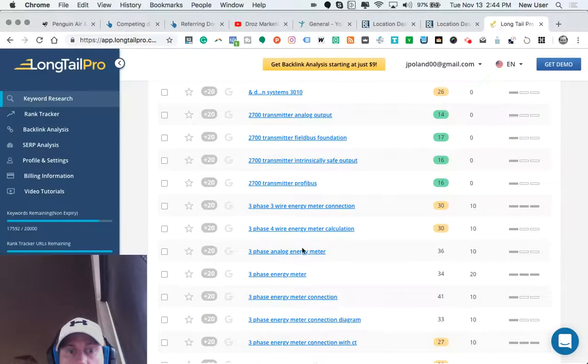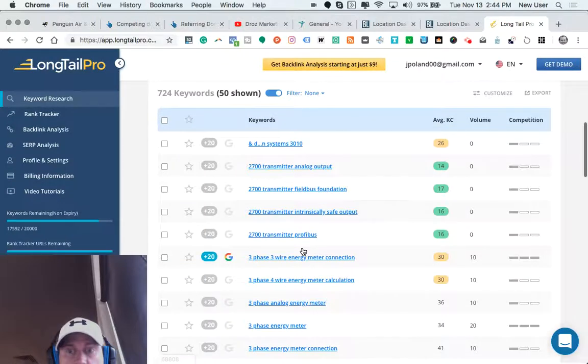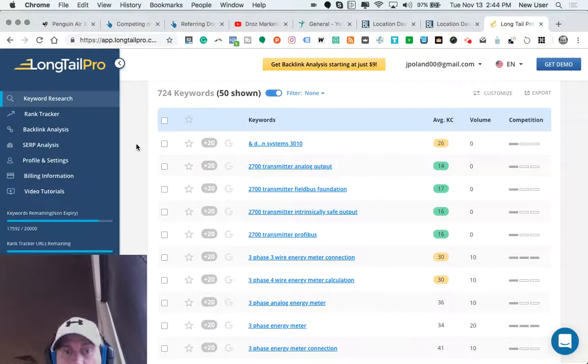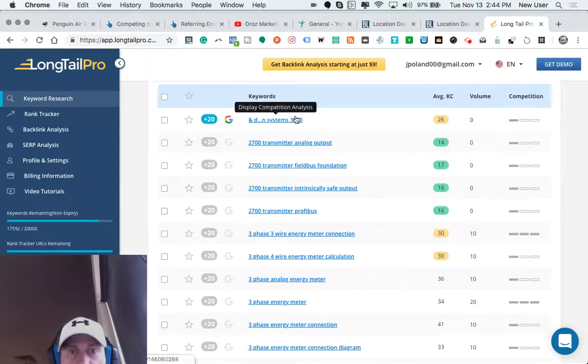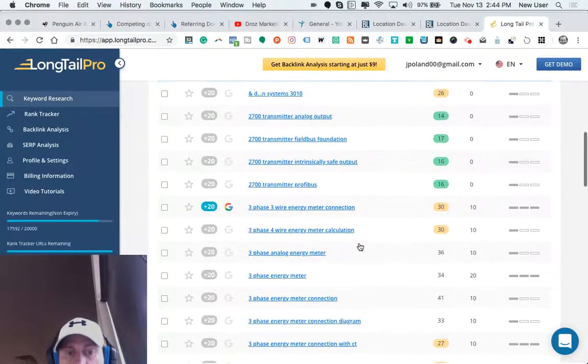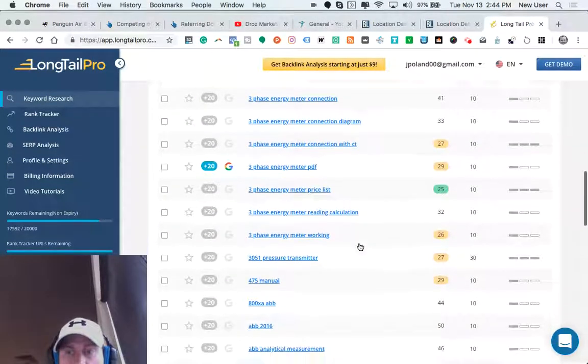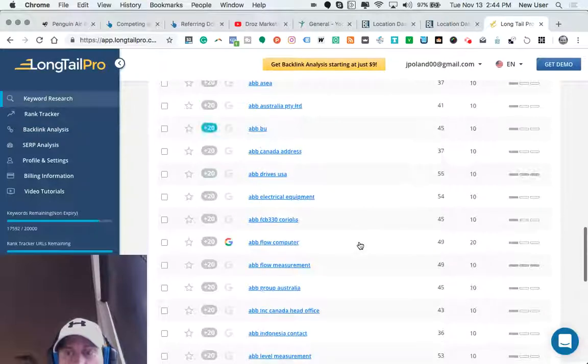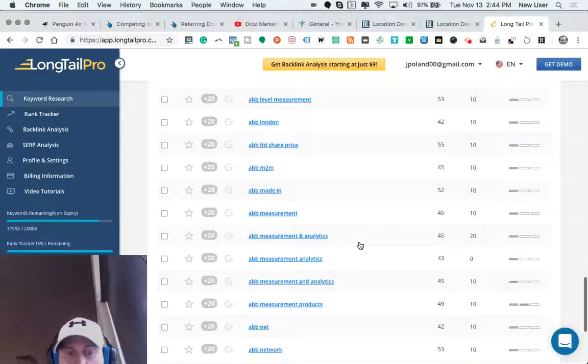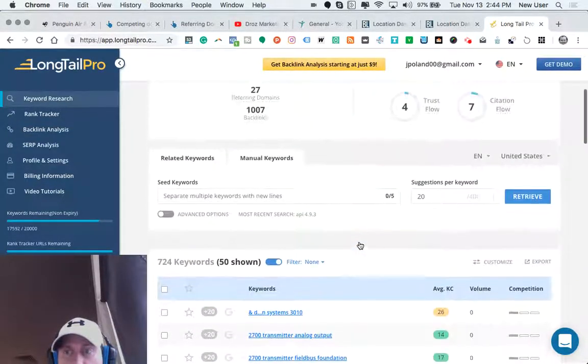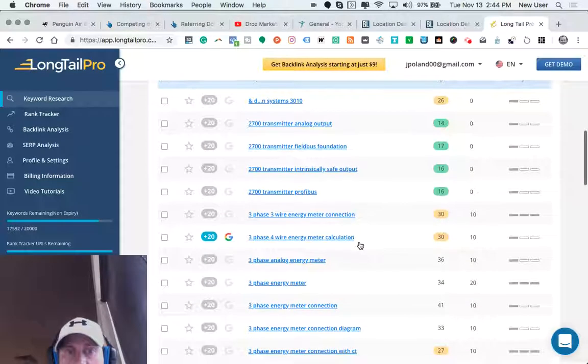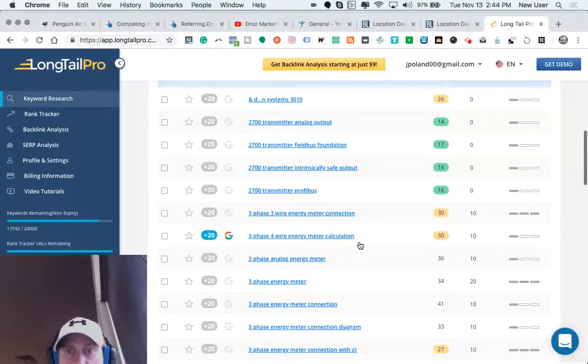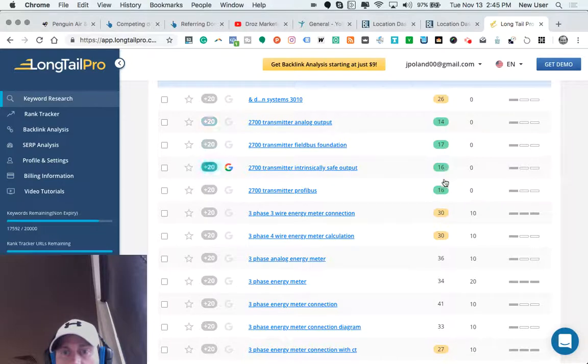So one key element of SEO is the keyword itself and what we call keyword research. We can look up and gain information about the keywords that relate to your business, your service set, your company's products and services. And we can find out what keywords are more competitive or less competitive than others here.